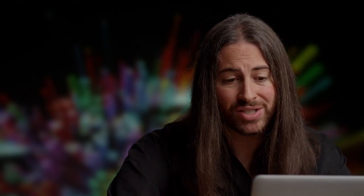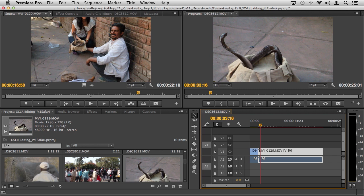In the case of this footage it happens to look pretty good. When playback performance becomes an issue, here's where you can leverage things like the Mercury Playback fractional playback and pause settings. You'll see here inside of our program monitor this little display that's currently listed at quarter, this is our fractional playback resolution settings.